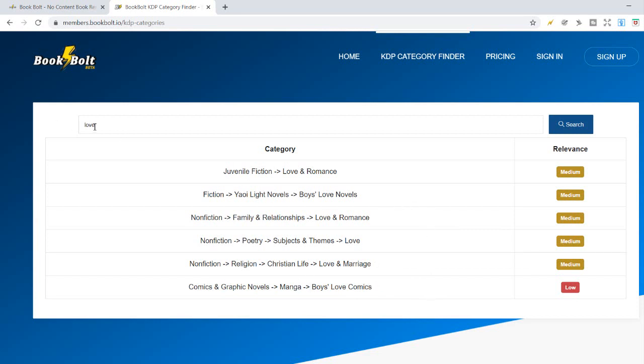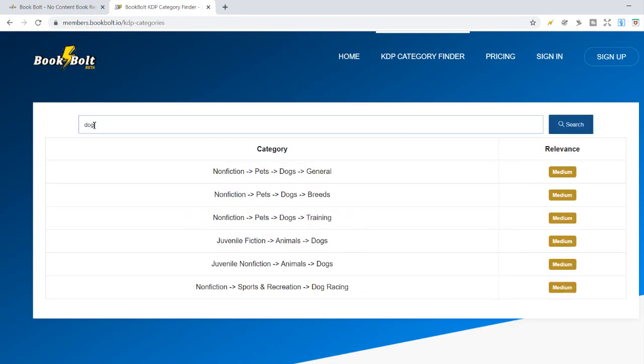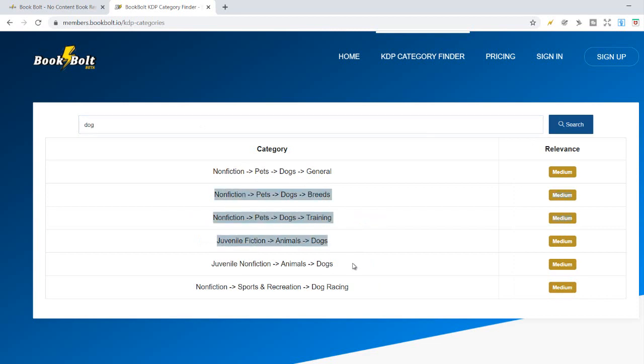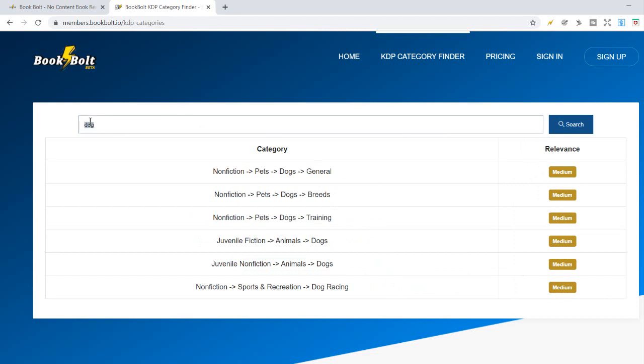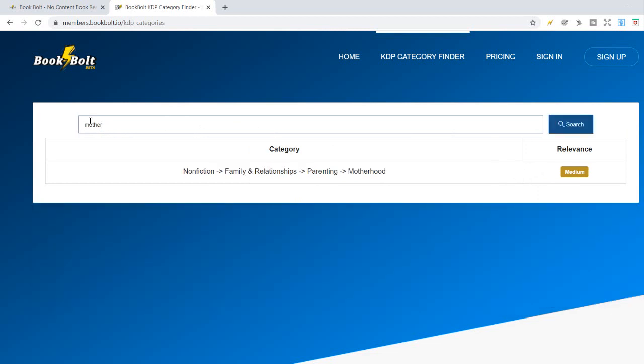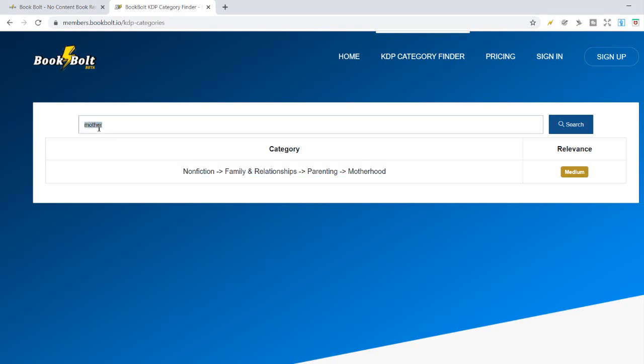How about we type in dog here and see what comes up? Yeah, kind of general stuff here, all medium relevance. How about mother, motherhood? Okay, so now you can see how this tool works.